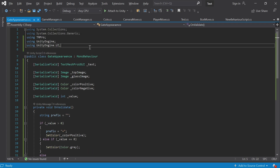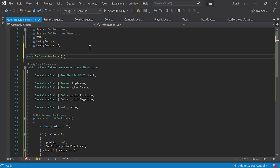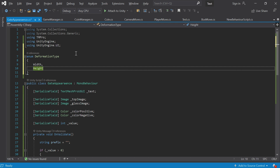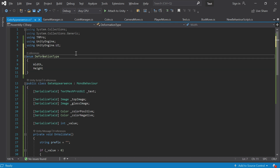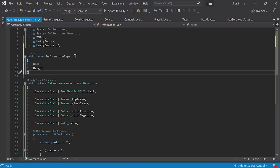To do this you need enum — it's a C# feature for choosing one of several options. We need to call it something; I think 'DeformationType' is a good name. Curly brackets, and inside them we write the names — let's say the first one will be 'Width', then a comma, then 'Height'. We also need to make it public. Note that I'm writing this outside the class — this means this type will be available everywhere. We created a new data type; if you make it public and write it outside of the class it's available throughout the project.